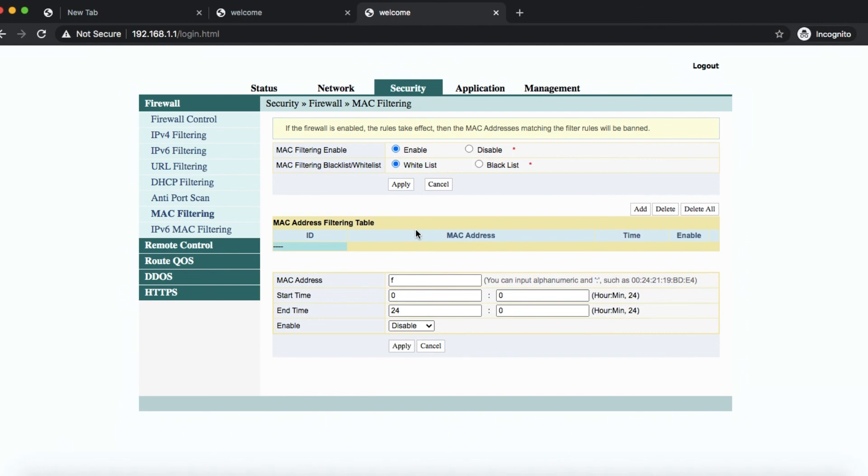I'm sure you can figure it out but I'm just showing you some of the options you can do on MAC filtering for your Converge router. There you go.